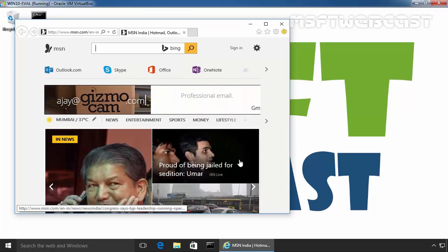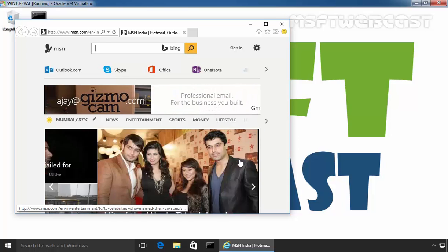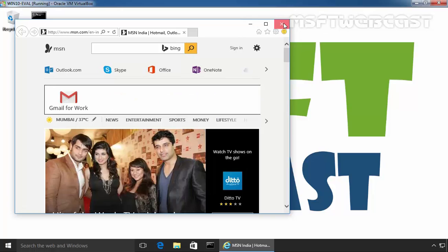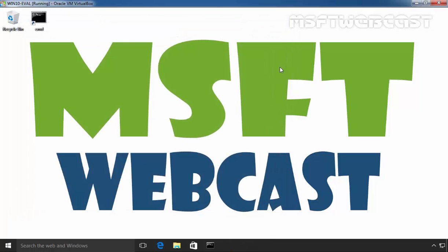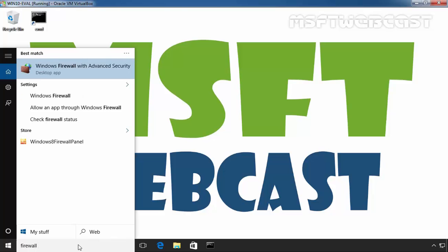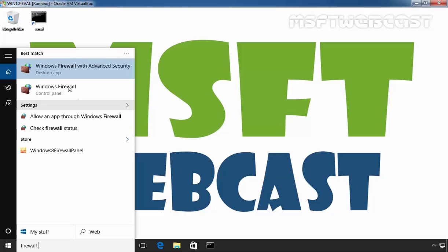Now, we want to block the internet access in this application by using Windows Firewall. First, we have to open Windows Firewall with Advanced Security and select Windows Firewall with Advanced Security.